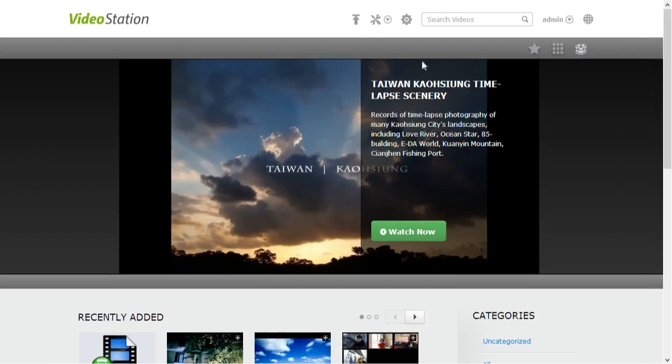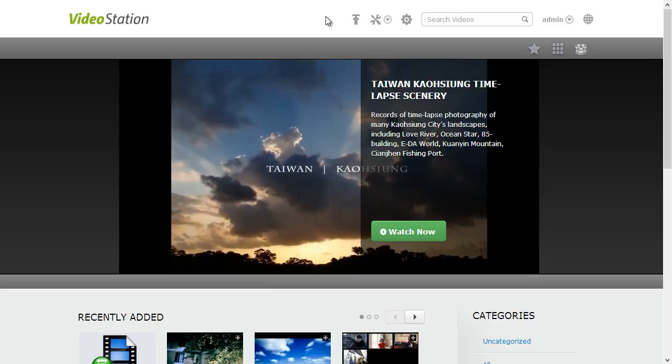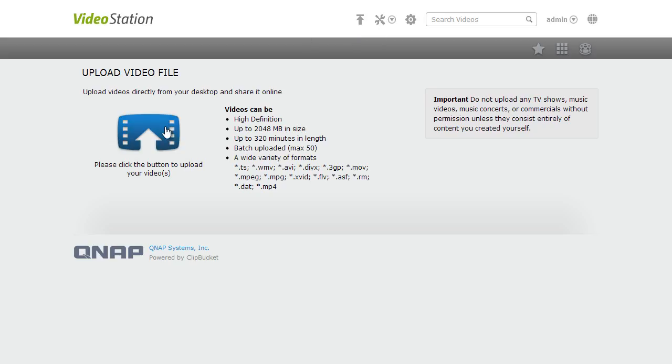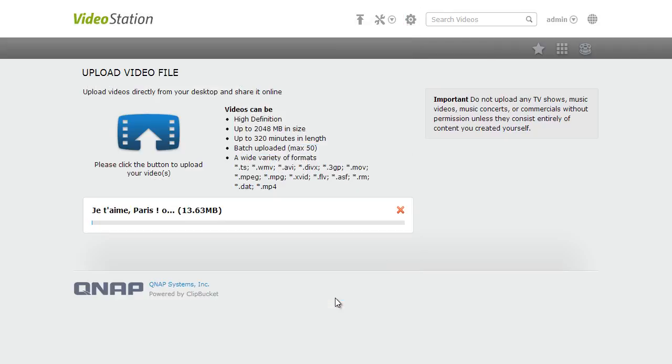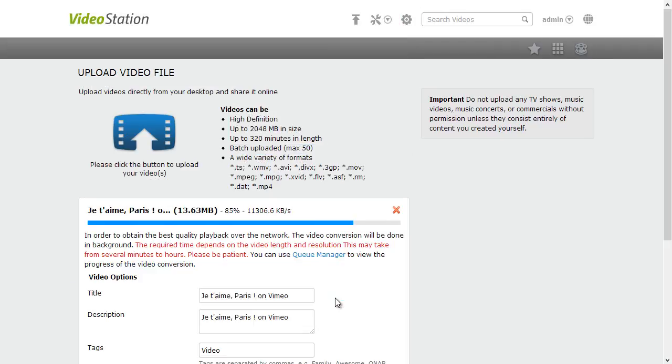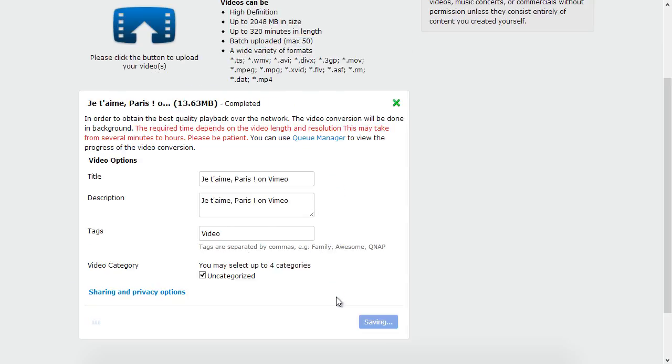QTS 4.0 Video Station is a wonderful tool for you to archive your video collection and create your own personal video website. It's easy to upload videos to the Video Station, manage your movies, and click to view.